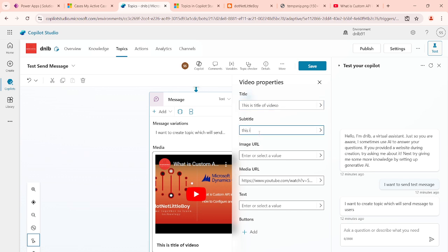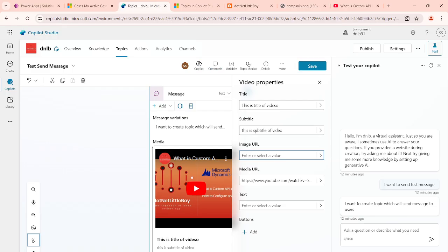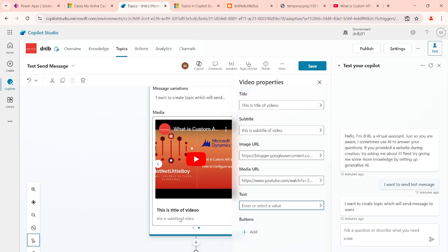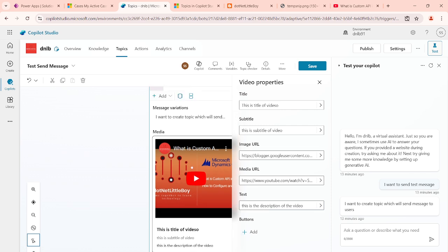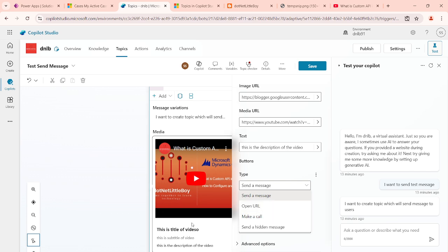Then this is the subtitle of the video. If you have an image you want to add, I can use the same image URL and paste it here — so you can add an image as well. Then some description below if you want — this is the title, subtitle, and some description of this video. Also, if you want to add a button, you can add different kinds like open a URL or make a call.